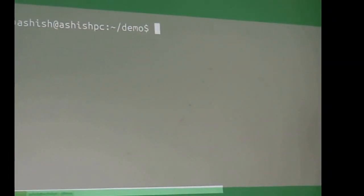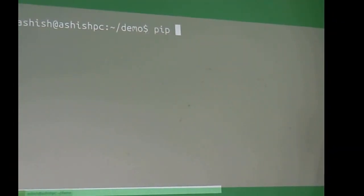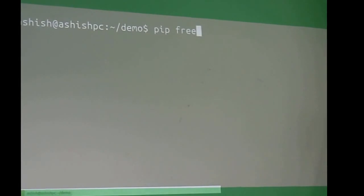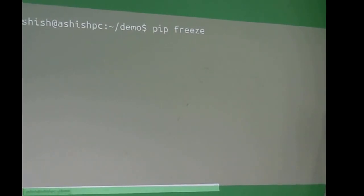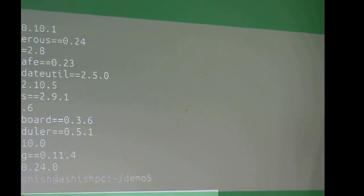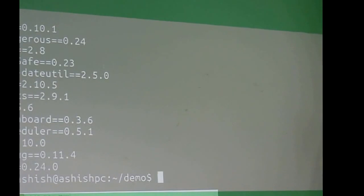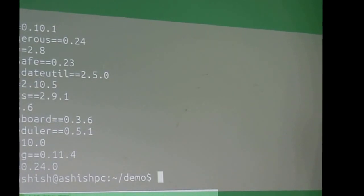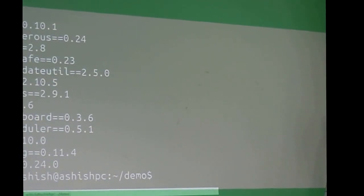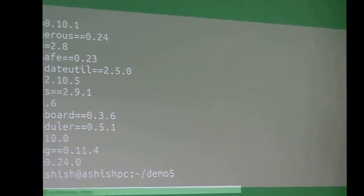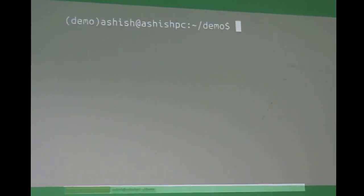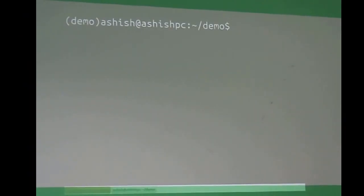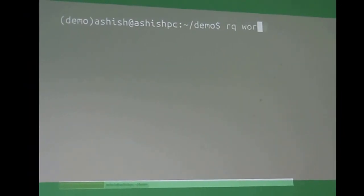So here I have a virtual environment running. I have Flask, and as you can see, Redis, Request, RQ, RQ dashboard, I have it up. And then I simply...